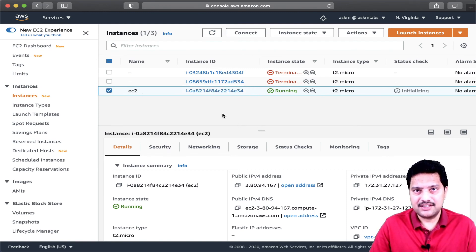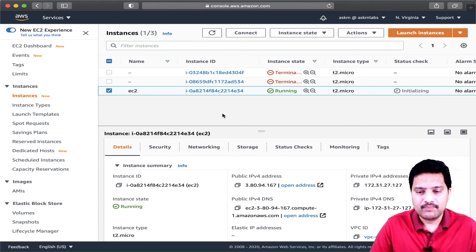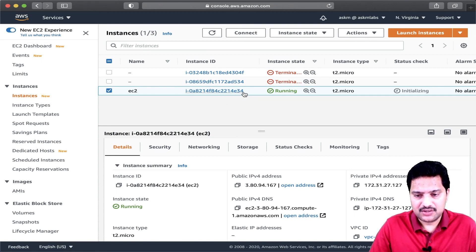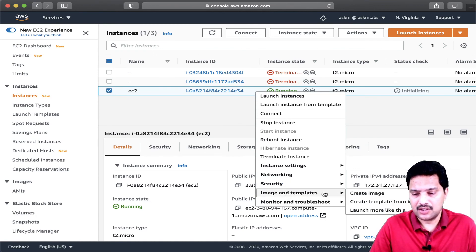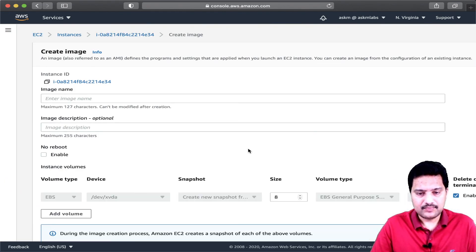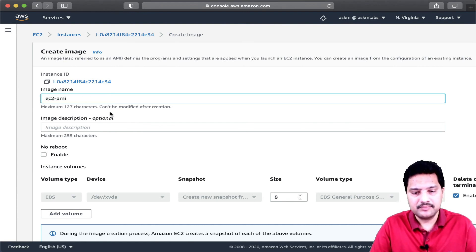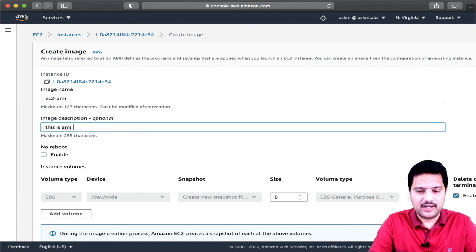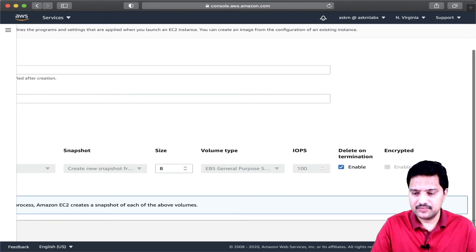Now let me go to the instances and name it as EC2 instance. This is my first EC2 instance with a web server. Now I am going to create an AMI from this EC2 instance. To do that, select the EC2 instance, right-click, go to Image and Templates, choose the option Create Image. Here you give a name — I'll call it EC2 AMI, with the description 'AMI created from EC2' — then keep all other values the same and click Create Image.